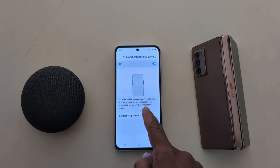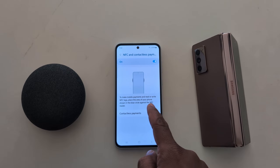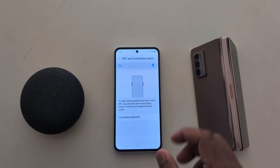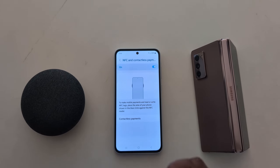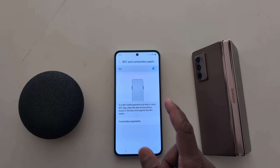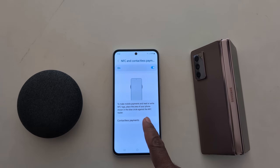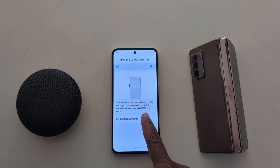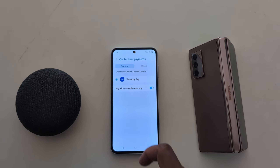read or write NFC tags on your device. Just place the area of your phone shown in the blue circle against the NFC reader. Now tap on Contactless Payment to choose the payment method.